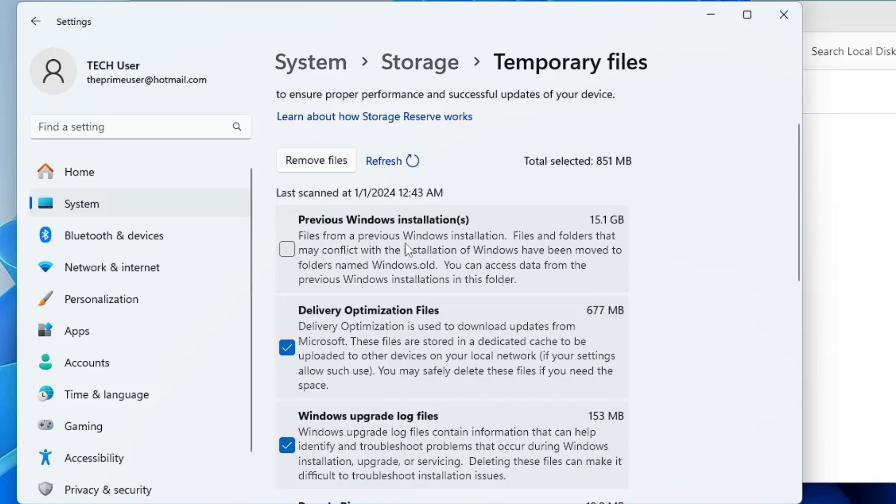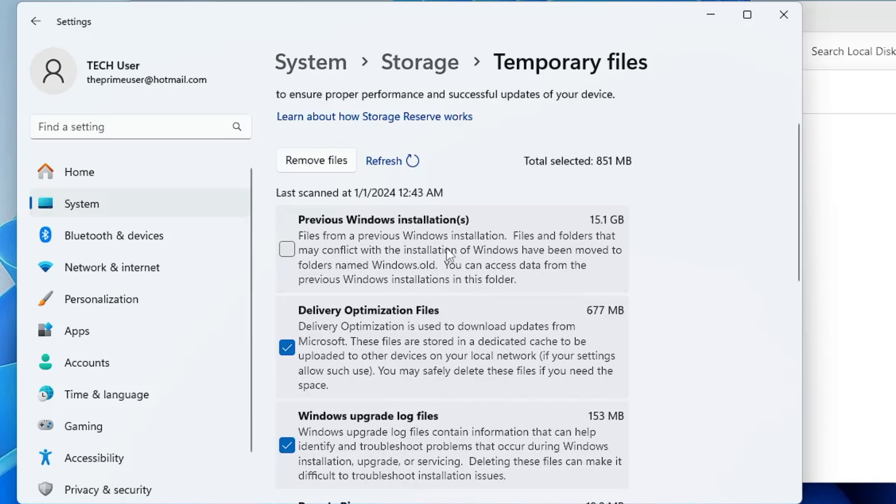You can read it says files from a previous Windows installation. Files and folders that may conflict with the installation of Windows have been moved to a folder named Windows.old. You can access data from the previous Windows installation in this folder. This is really not required if you have upgraded to Windows 11 and you don't want to go back to Windows 10. You can see it's around 15.1 gigabytes on my end.